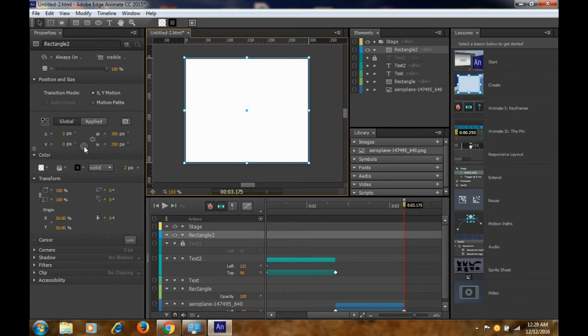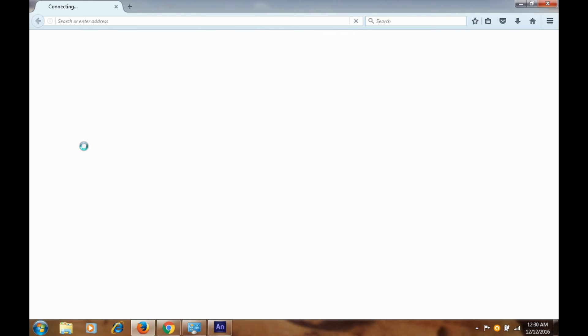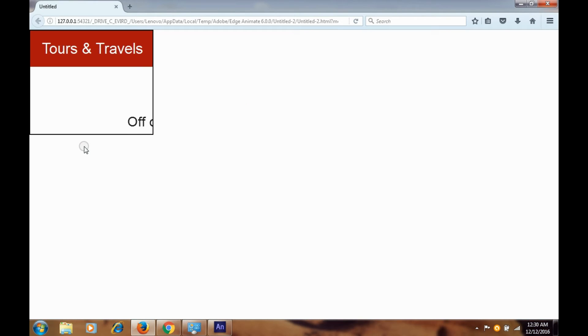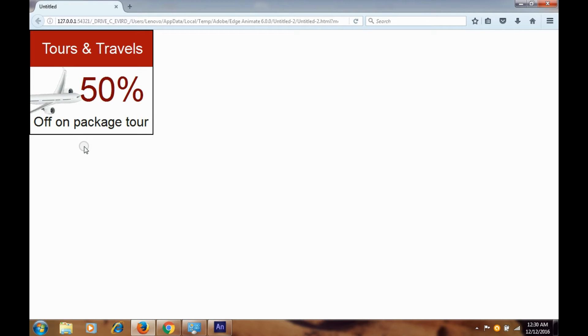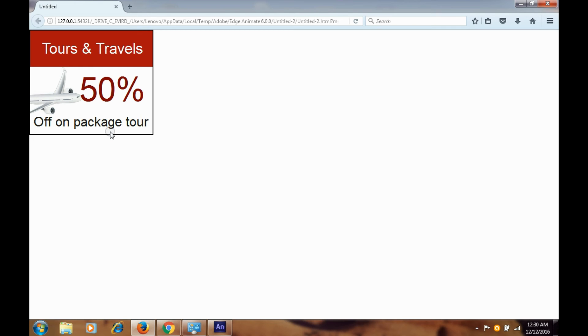Now since border is not visible, we can hide all these things and check if our border is visible. You can make it two pixels if it is not visible. Now we can test it again.